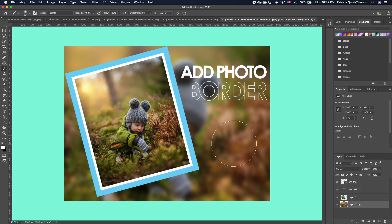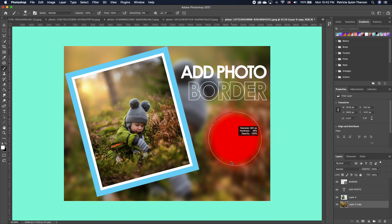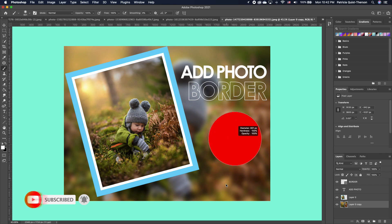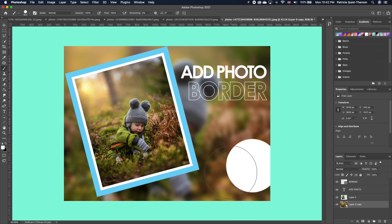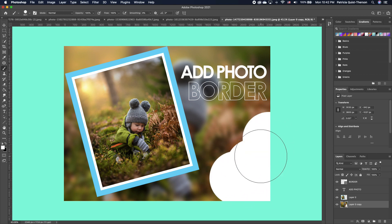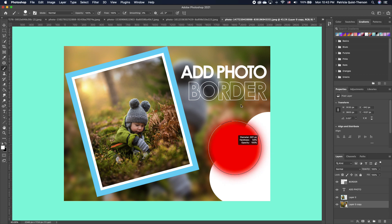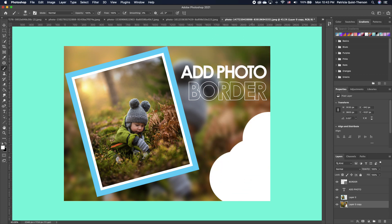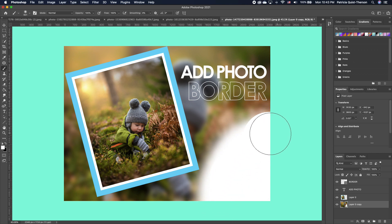Tip ten is how to increase or decrease the hardness of your brush or eraser. Hold down Control and Option on your keyboard, then drag your mouse up and down. Dragging up gives you a very low hardness for soft edges, while dragging down gives a very hard hardness for harsh edges. This works the same with the brush tool as well.